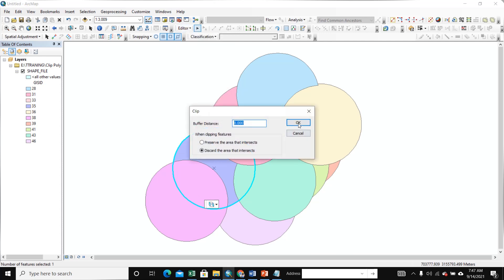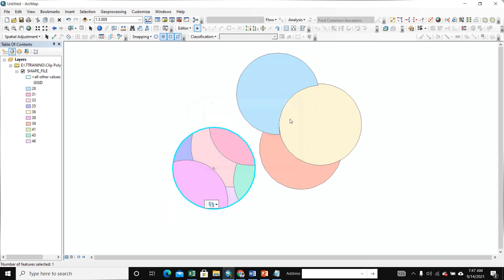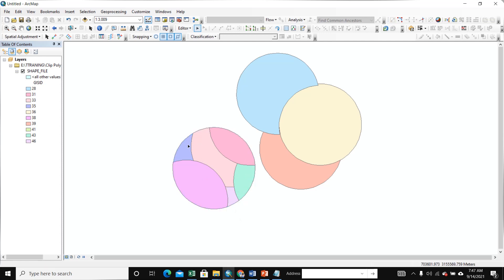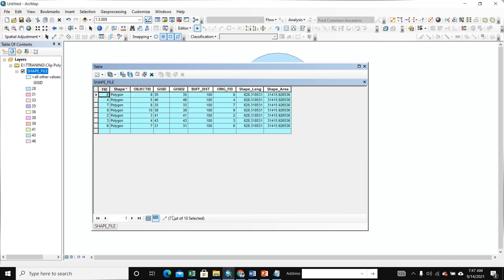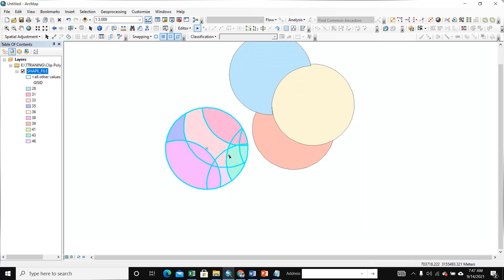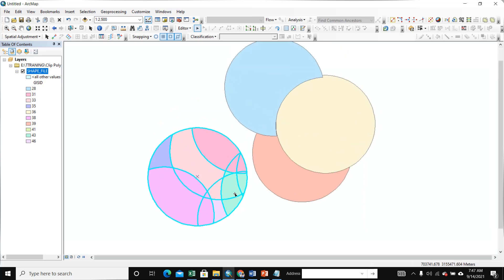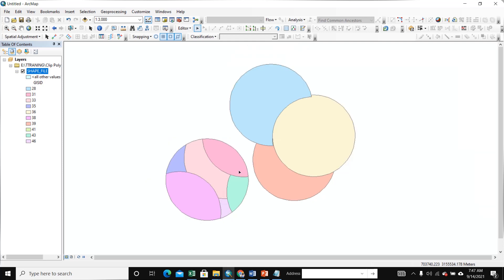If you want to clip an underlying polygon, you select this one and you see here it is a different area. You select this one — you see how many boundaries are available here. You see seven boundaries available here. If you want to select this type of boundary, you use Preserve Area. We also use it in boundary.